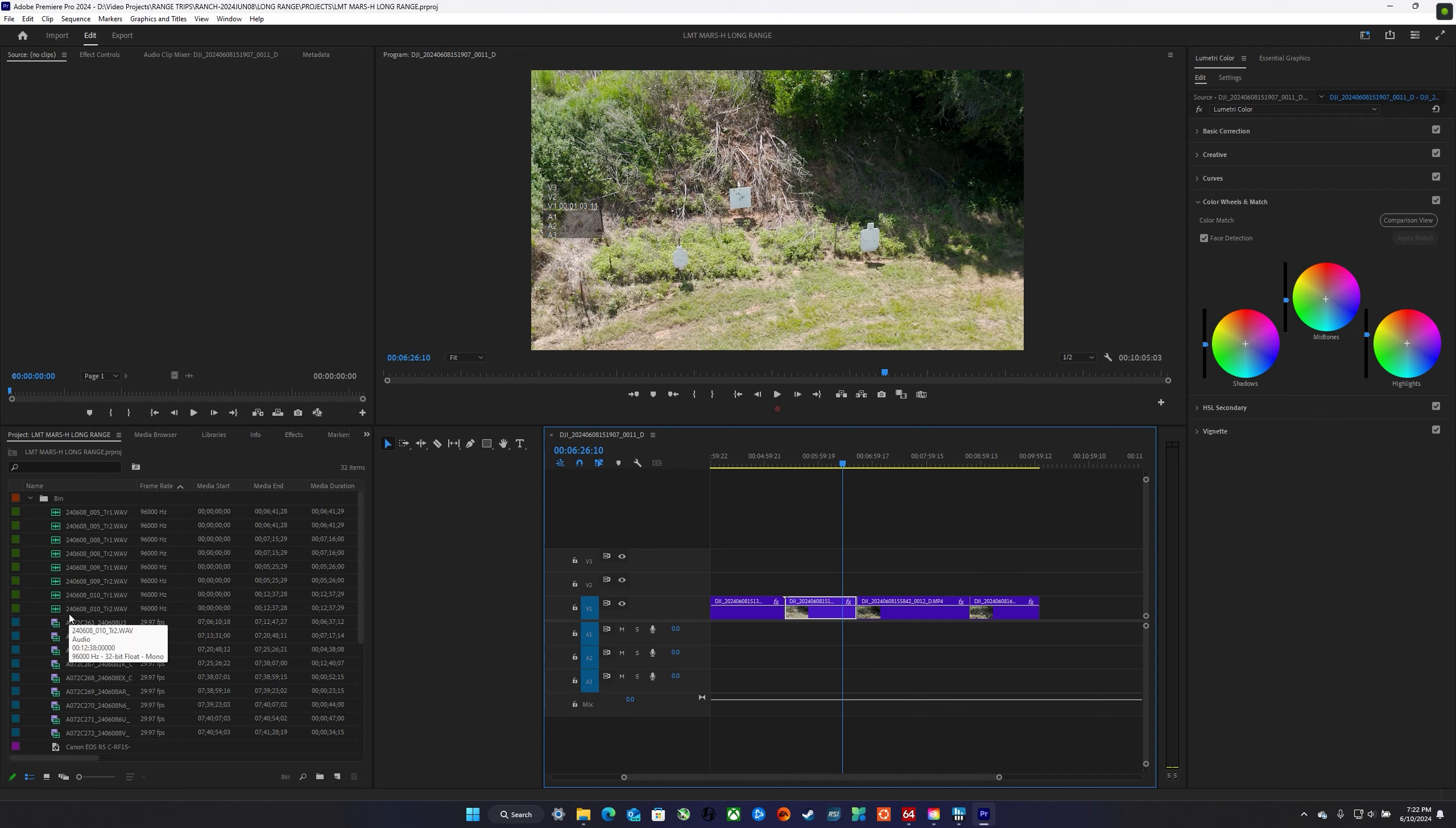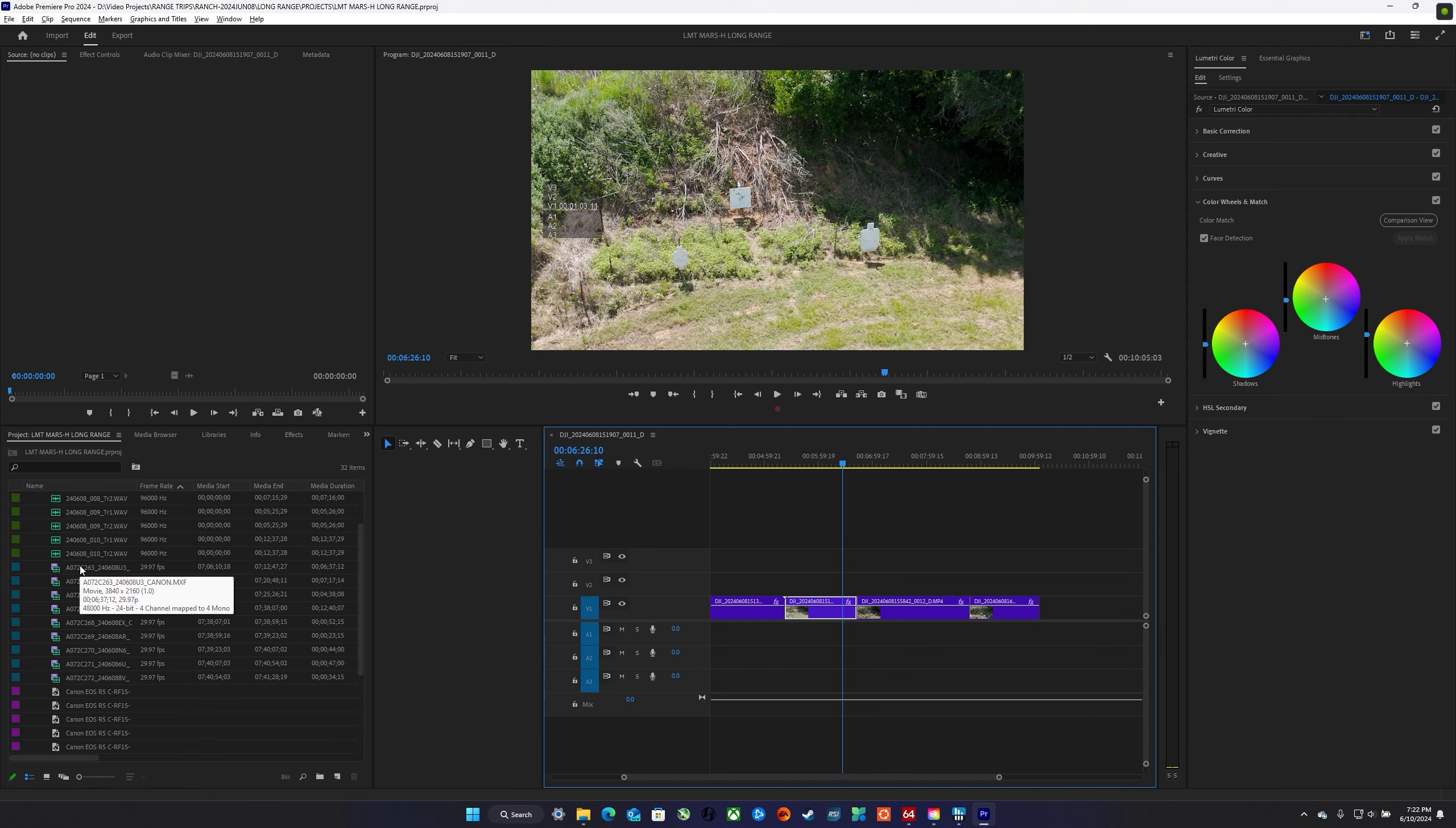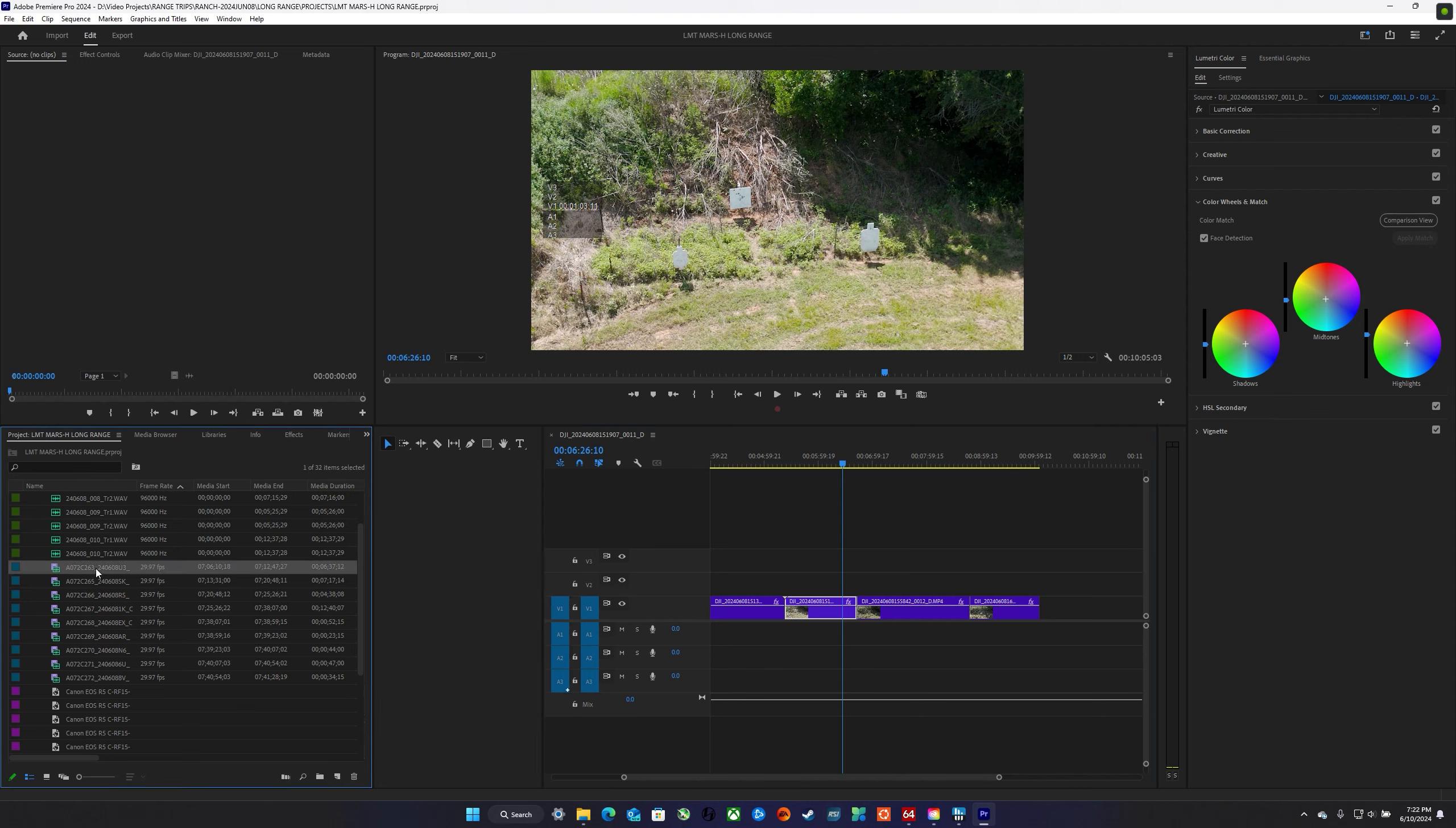In the project panel or the media browser, the MXF files are the ones that are identified in teal. And usually I can just open them in the source panel by double clicking on them. Sometimes it takes a few minutes, sometimes a few seconds.